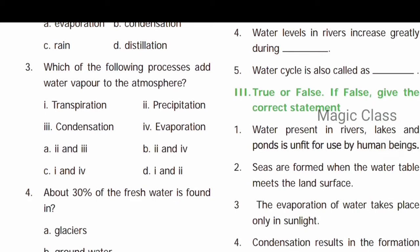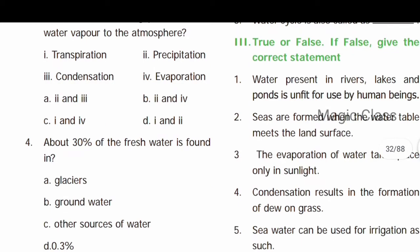Question number three: Which of the following processes add water vapor to the atmosphere? Evaporation adds water vapor to the atmosphere. Transpiration — plants lose water through their aerial parts — also adds water vapor. So the answer is option C: one and four — transpiration and evaporation.